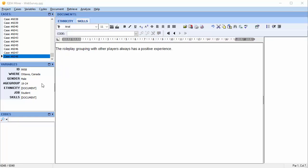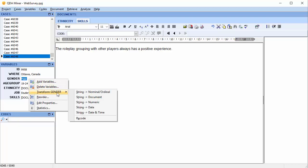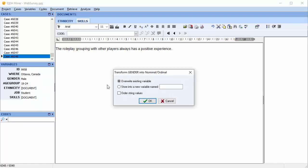String variables must be transformed into nominal or ordinal variables to be included in the analysis. Let's transform the variable gender from a string variable into a nominal variable. To do this, simply select the variable and right-click. Scroll down to Transform and all of the variable transformations will be listed. There are two options: you can overwrite the existing variable or store the information into a new variable. We'll choose the first option, Overwrite the existing variable.